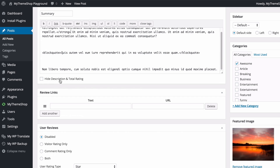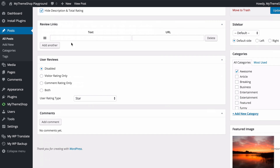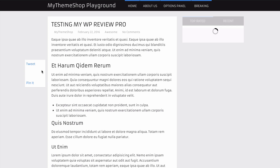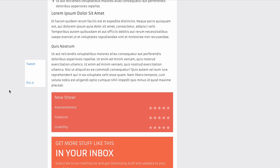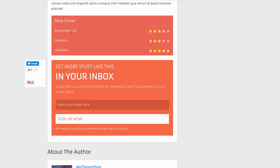If you'd like, you can hide the description and total rating. If you do so, that box disappears and on the front end you'll just see the three features displaying on the site with no description or total rating below.